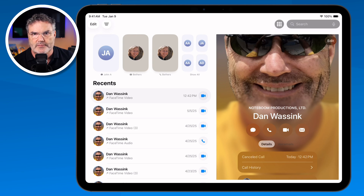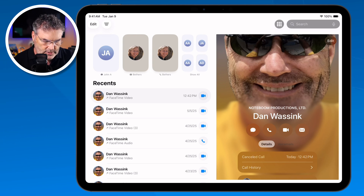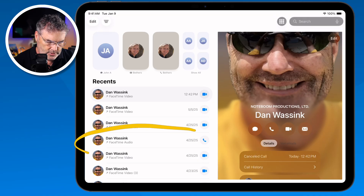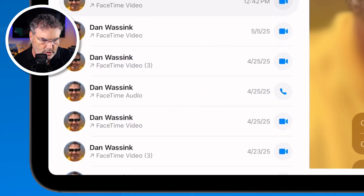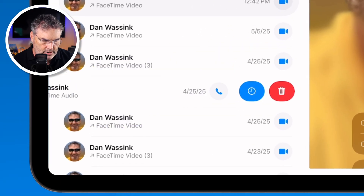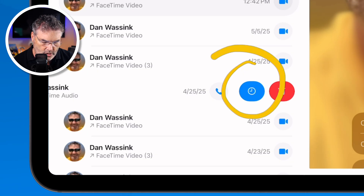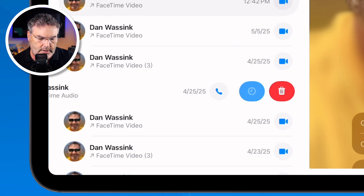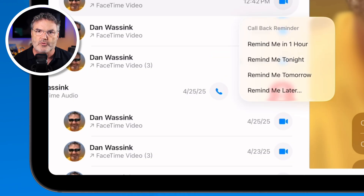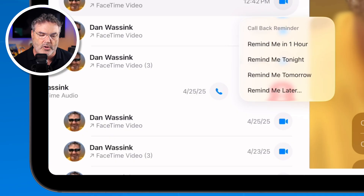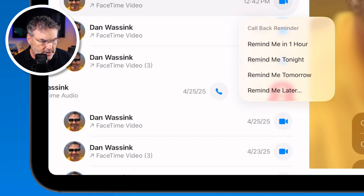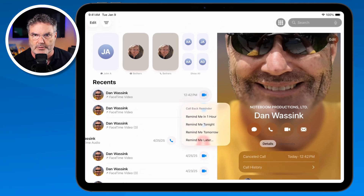If you want to set a reminder to call someone back, just swipe over to the left and you'll see a little icon. Tap it and you're able to set a reminder — in an hour, tonight, tomorrow, or a custom time. So if you want to call someone back but not right now, you can easily set a reminder.